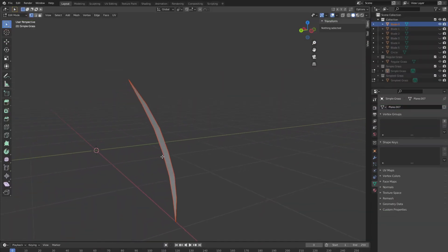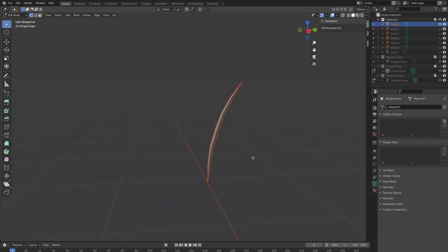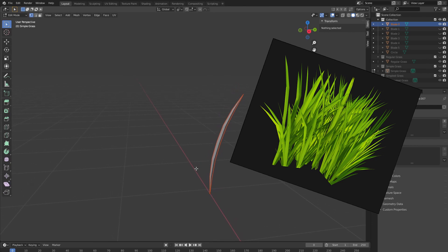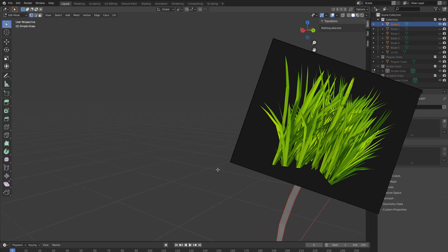First, I start in Blender, cause we're making proper 3D grass here. Not some boring, crappy 2D alpha plane grass. Come on now people, get your stuff together, it's 2021.